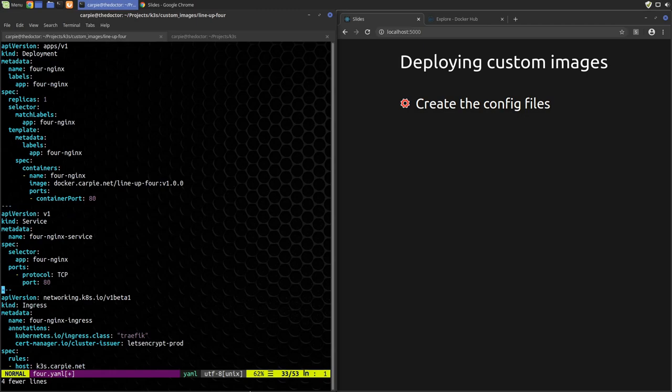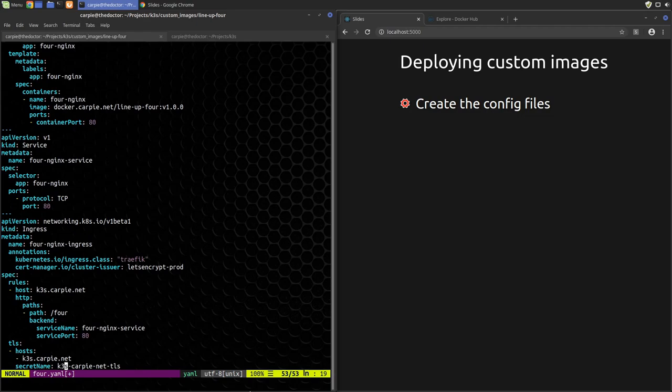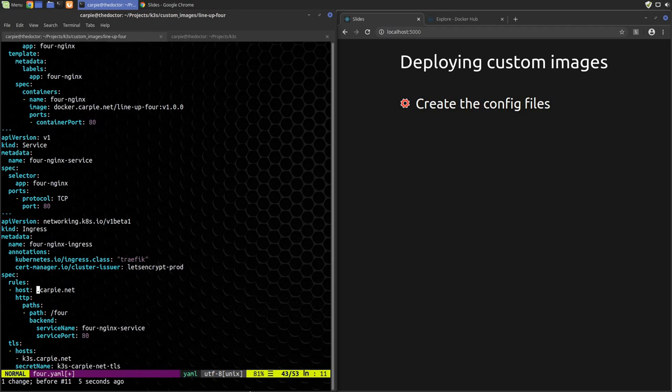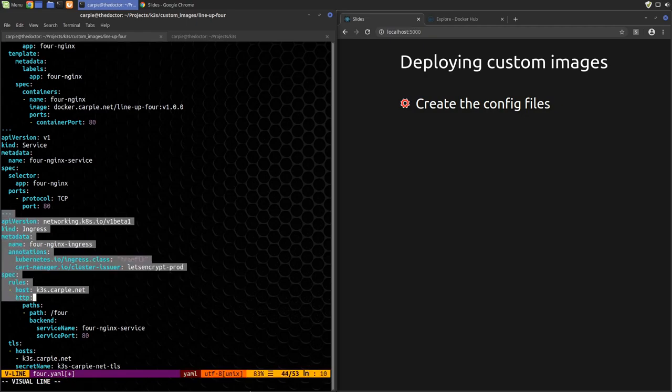So we have a couple of options for ingress. We could deploy this on k3scarpy.net and just set this path to 4. That would work. We could also deploy on a new host, say 4.carpy.net and get a new TLS certificate and all that. I think for this app, we'll just deploy it on the new path on k3scarpy.net. We could specify the ingress here and that would work. But generally speaking, I don't like having multiple ingress records for the same site. So let's remove it from here and we'll update the mysite.yaml to add the path for this service later.